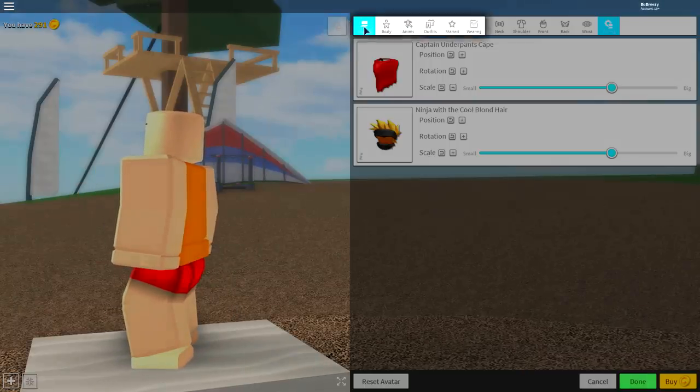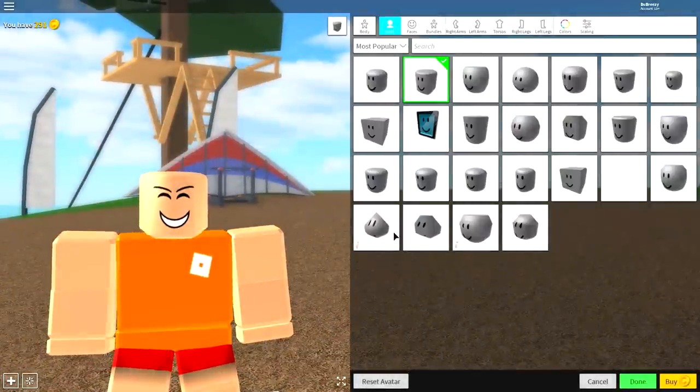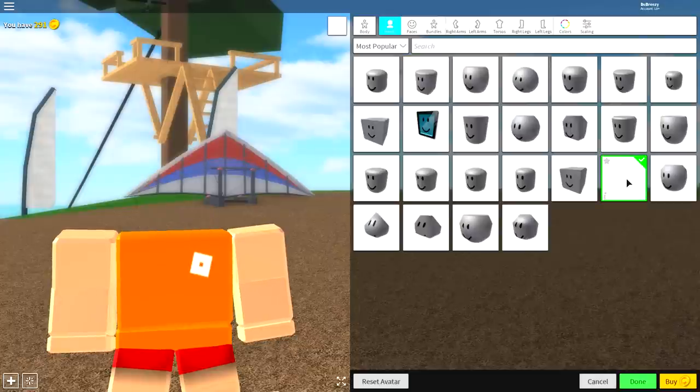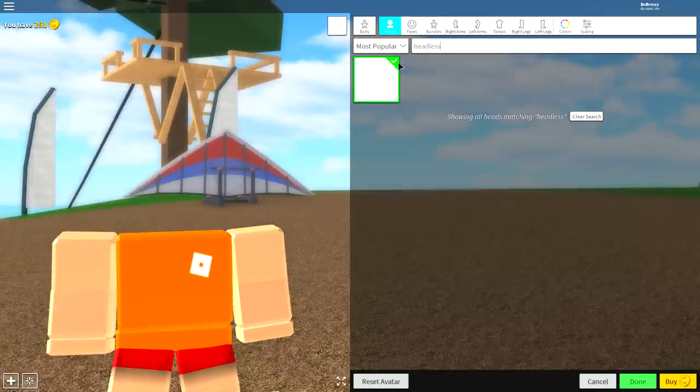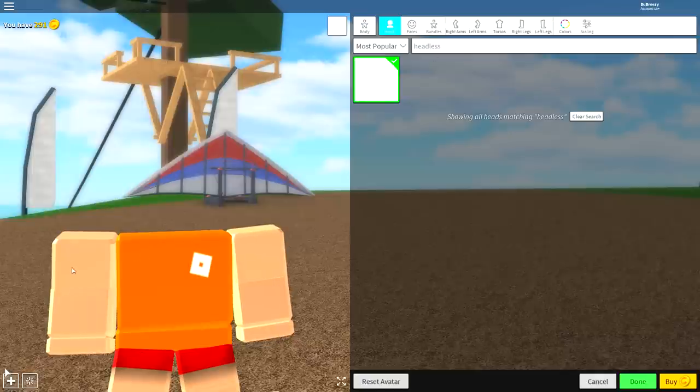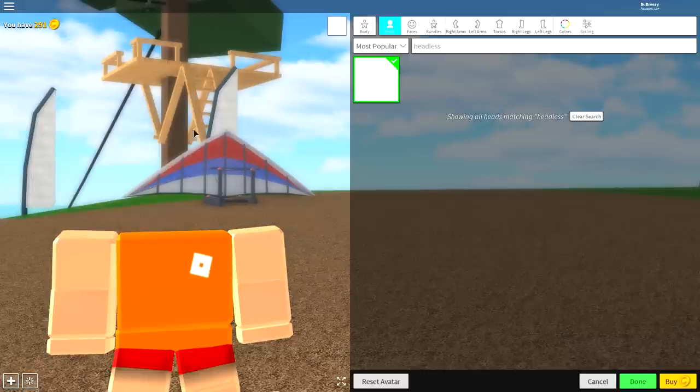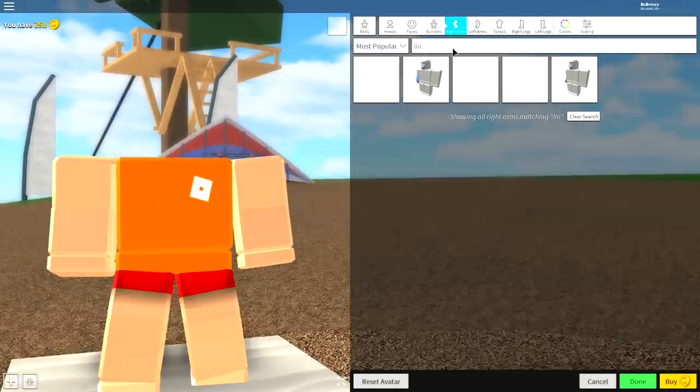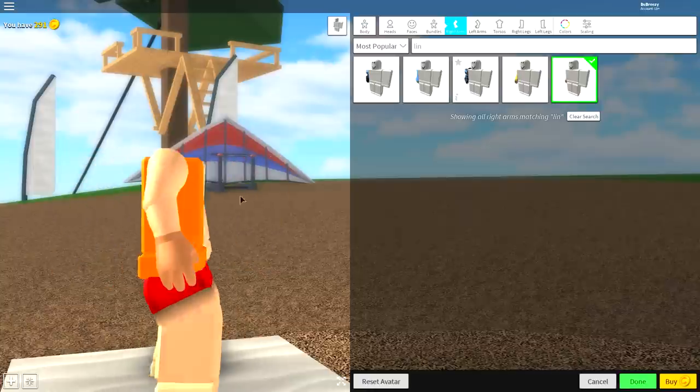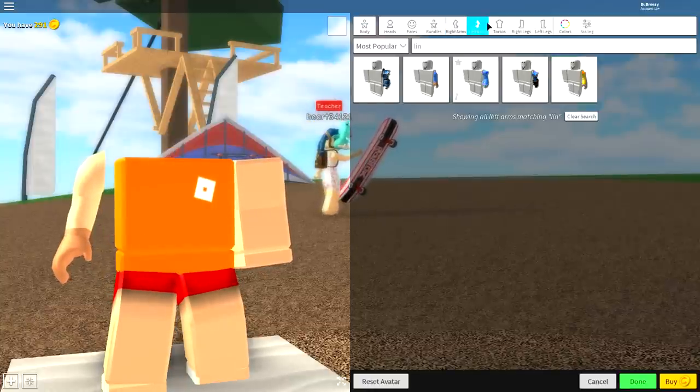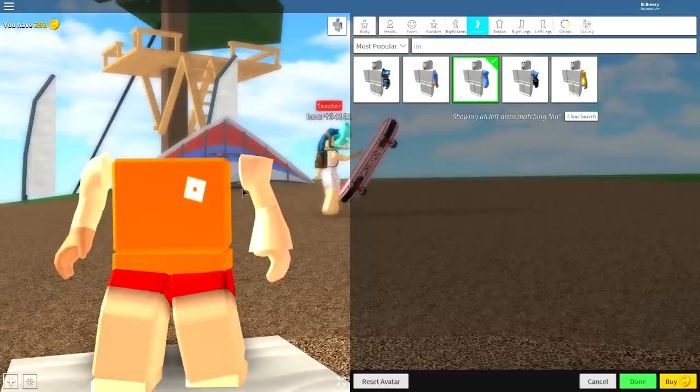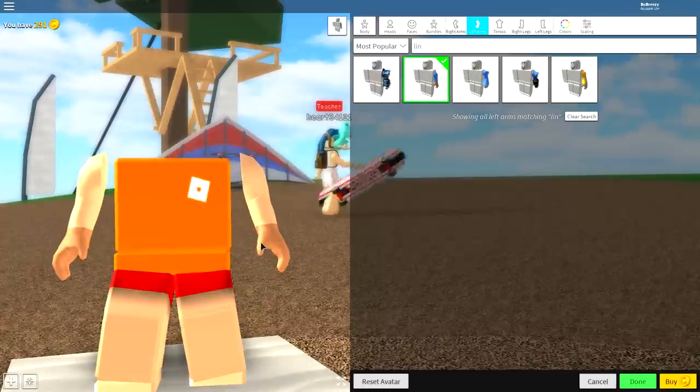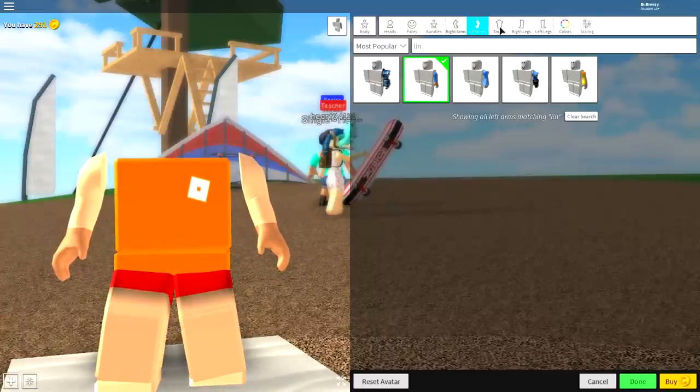Once you have done that, you need to come up to where it says wearing and come over to the body selection because it's time to start changing our bodies. Once you see this empty box, click it. If you don't see it for any reason, just search headless and you will see an empty box. Magic. The next step is to equip our arm. As you can see, our arm is looking kind of weird. Come up to the right arm selection and search L-I-N. It should give you a few options, but you'll quite obviously see that this is the one that you want. Make sure you equip the L-I-N right arm, and then also the L-I-N left arm, which is this one with the hands, not this one with the big shoulder. Make sure that you get the right one.